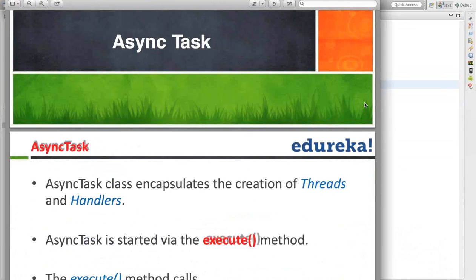In Android, if you want to do some things which are taking more time to execute, we should always take those things inside a thread. In Android there is a concept of UI thread and non-UI thread.